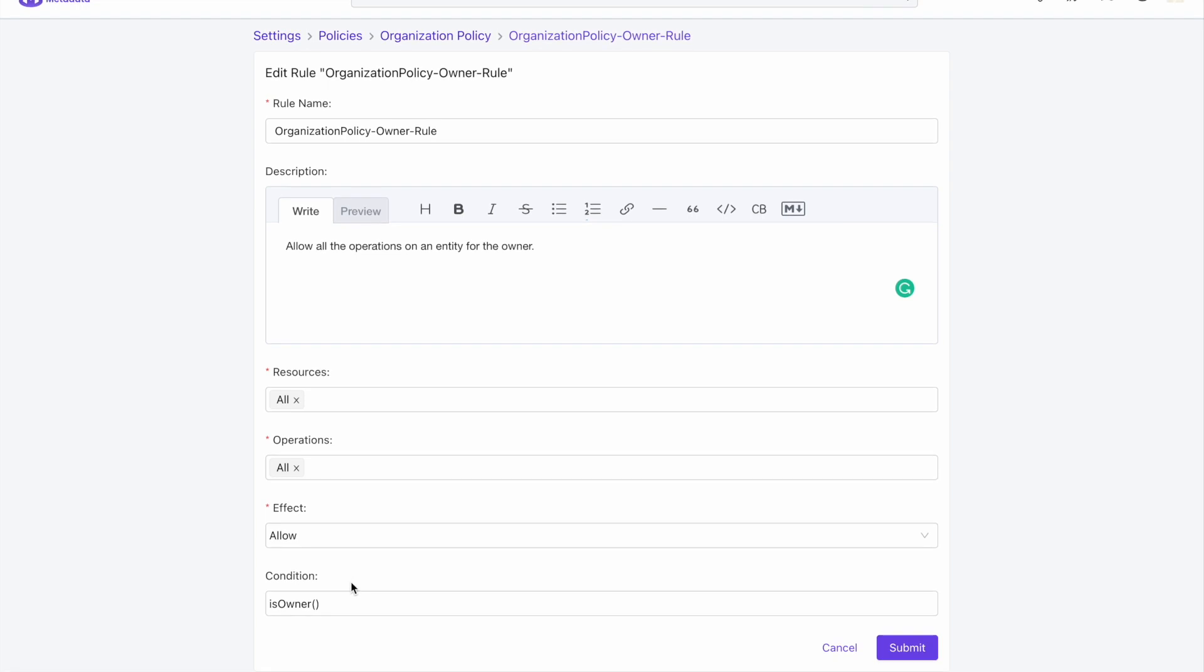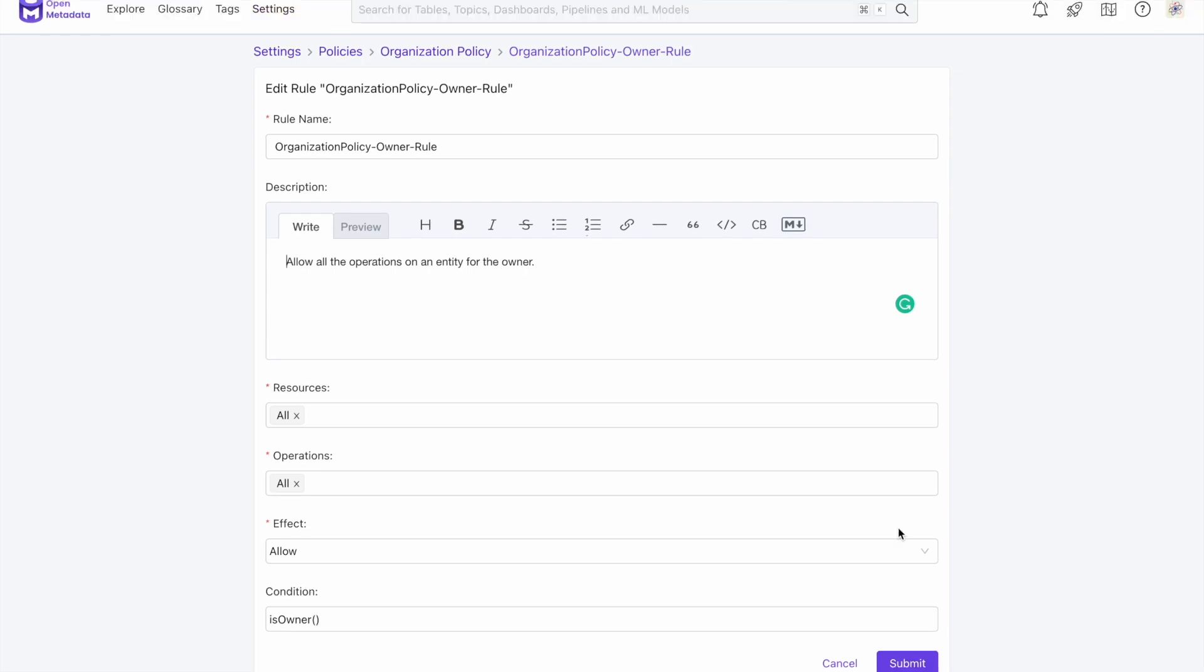The condition is built using Spring Expression Language. In this case, what we are saying here is that we allow all permissions on all resources and operations if the user is logged in as the owner of these entities.